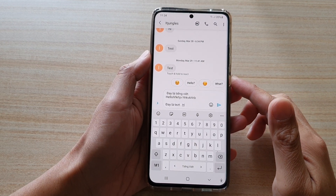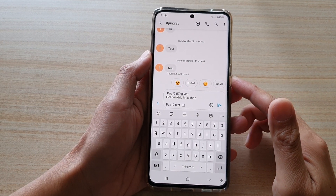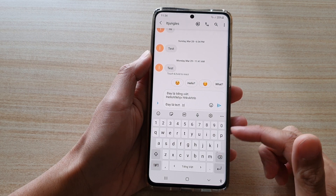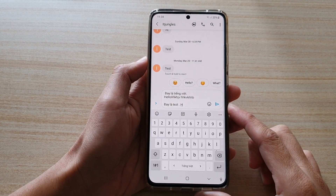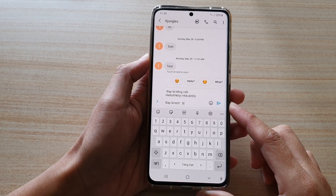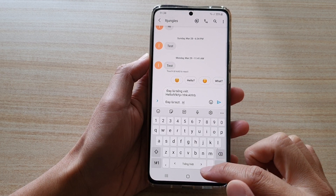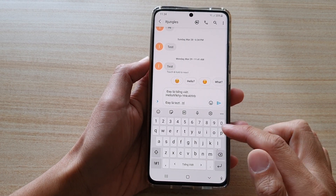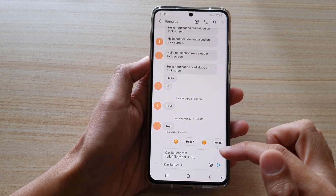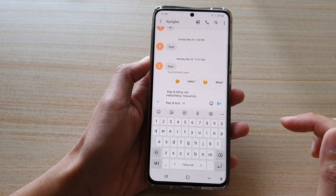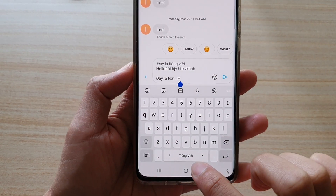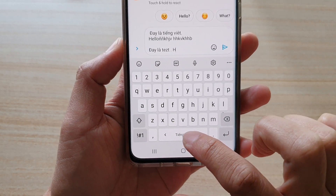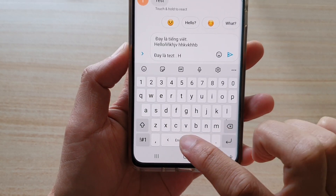Hi, in this video we're going to take a look at how you can switch to a different keyboard language on the Samsung Galaxy S21 series. In order to quickly switch to a different language on your keyboard, first you need to bring up the keyboard, then on the spacebar you can switch the language by simply swiping left or right.